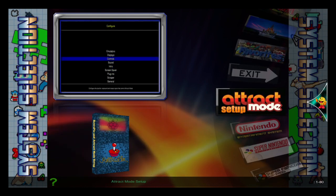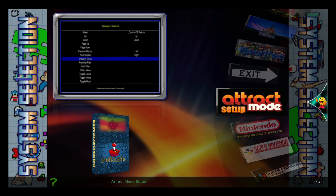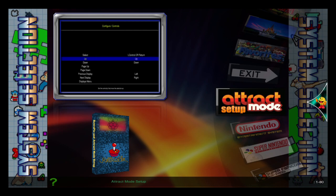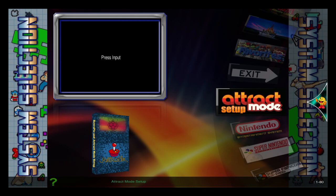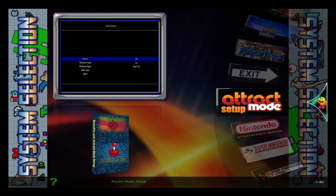Pretty simple, but what we're going to want to do is either through emulation station or through the attract mode setup wheel, we're going to want to go to file manager. So make sure you have a keyboard attached, make sure you have your RetroPie and a laptop or PC both hooked up to the same network, either through Ethernet or Wi-Fi, it doesn't matter.